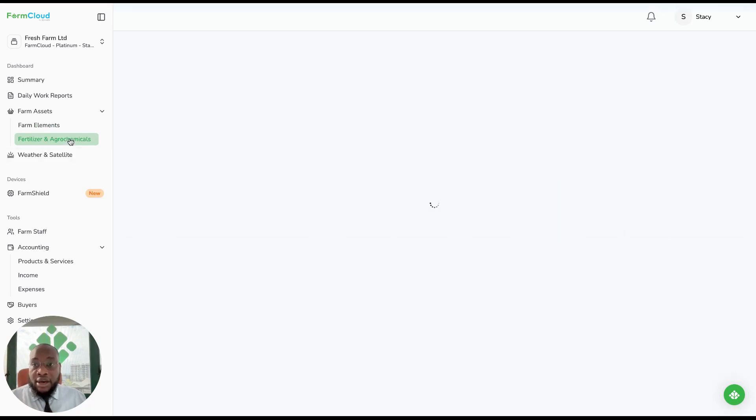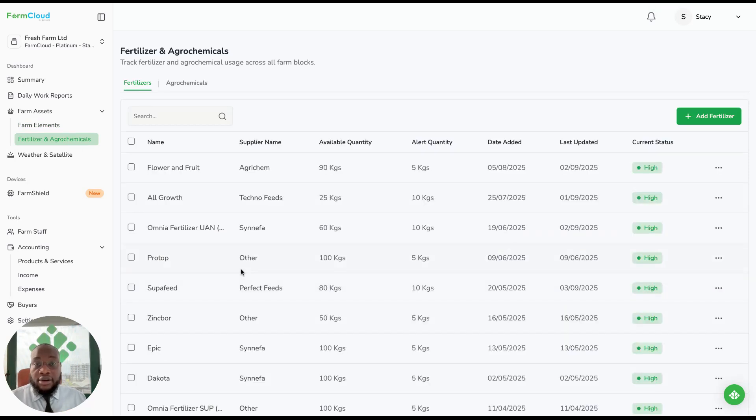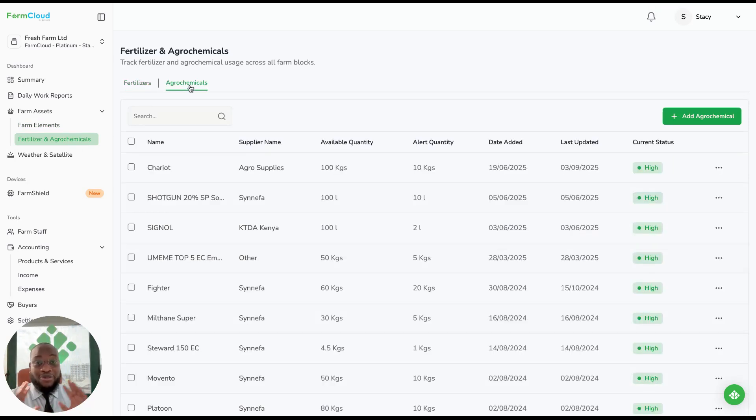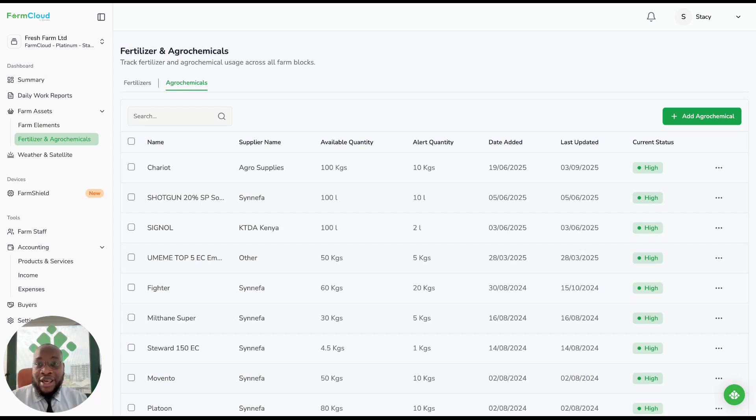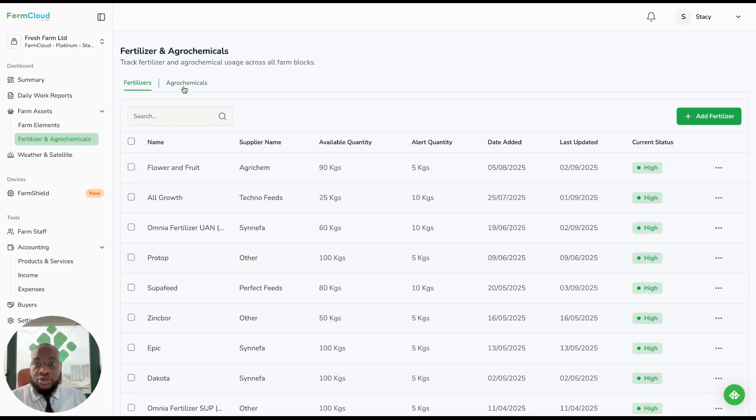You have a fertilizer and agrochemical module. This is the area where you check on your inventory, so no more inventory surprises of agrochemicals being less and not being present. You can get alerts on inventory levels, and you can manage your inventory on FarmCloud.